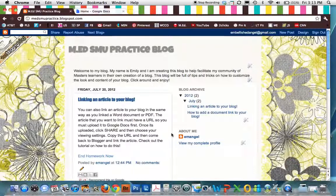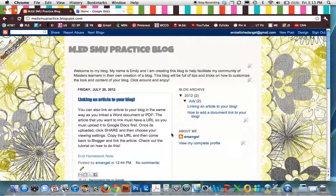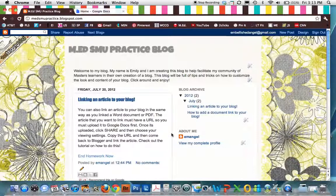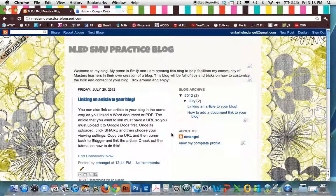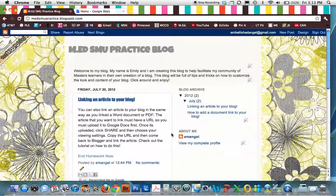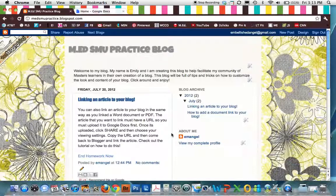Now this could be any type of document, a document you've created yourself, an article you want to link to, a resource that you want to link to, any time you want to link an actual document that you want people to be able to see in its entirety, not just as text in your post.